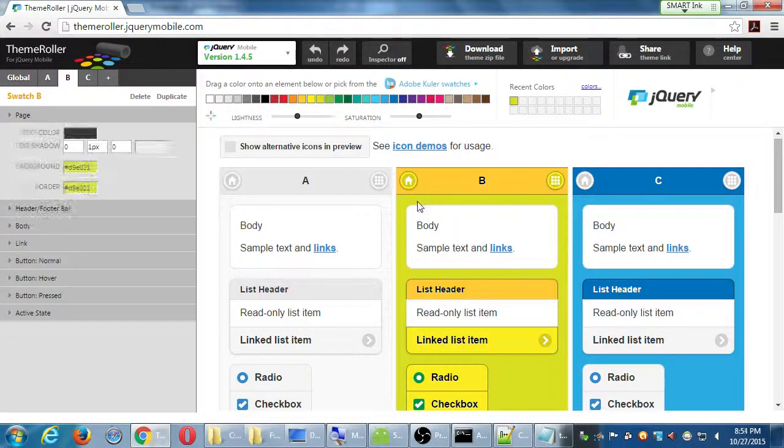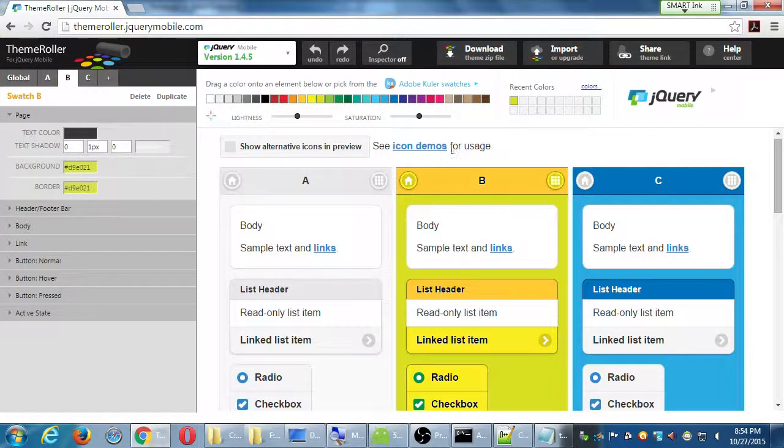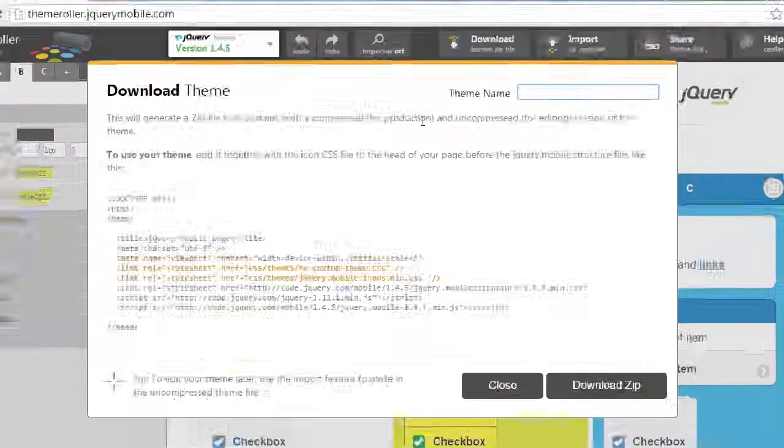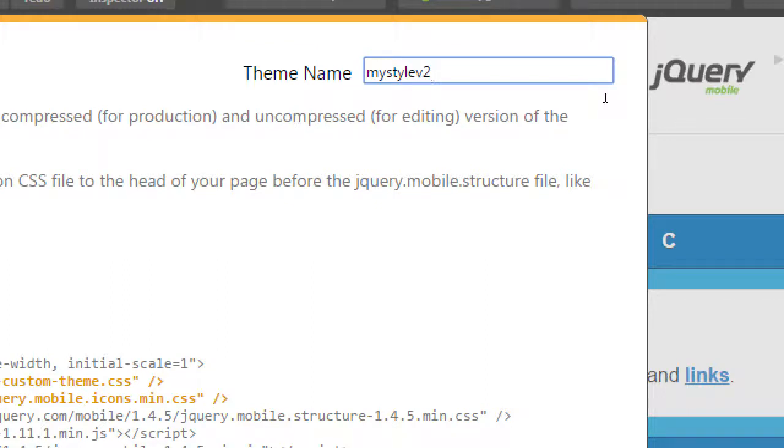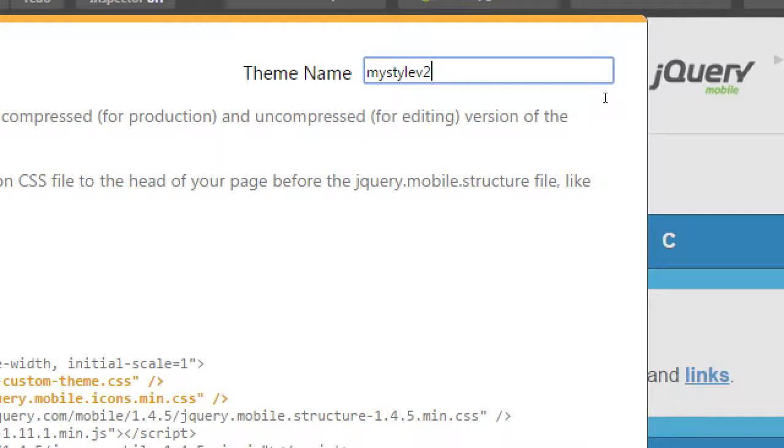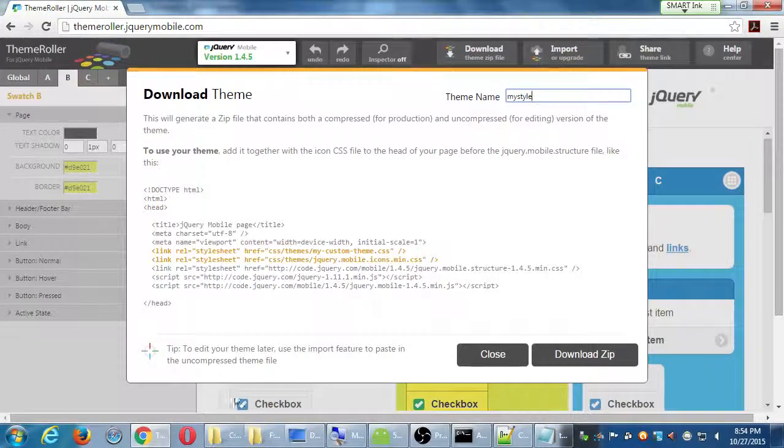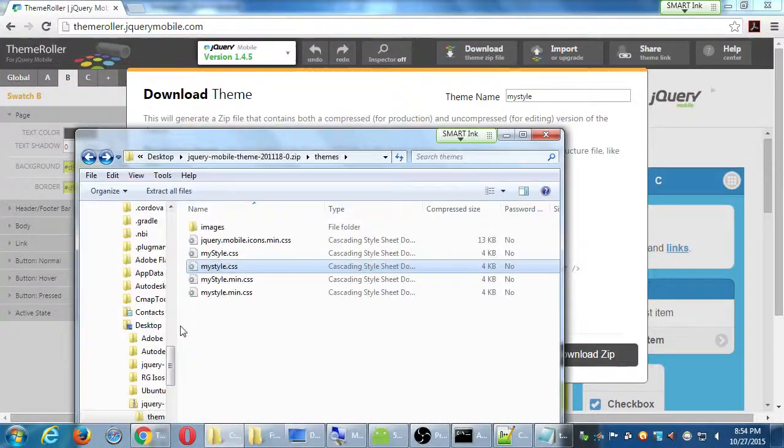Let's say then, okay I actually want this green. I'd have to go through the process again. Download it. Theme name, keep it the same as before, my style. If you call this my style v2, now you're going to need to add in notepad a reference to href equals my style 2 dot min dot CSS. But if you keep it as my style as the name that I originally saved it as, I'll always see that name in the zip file.